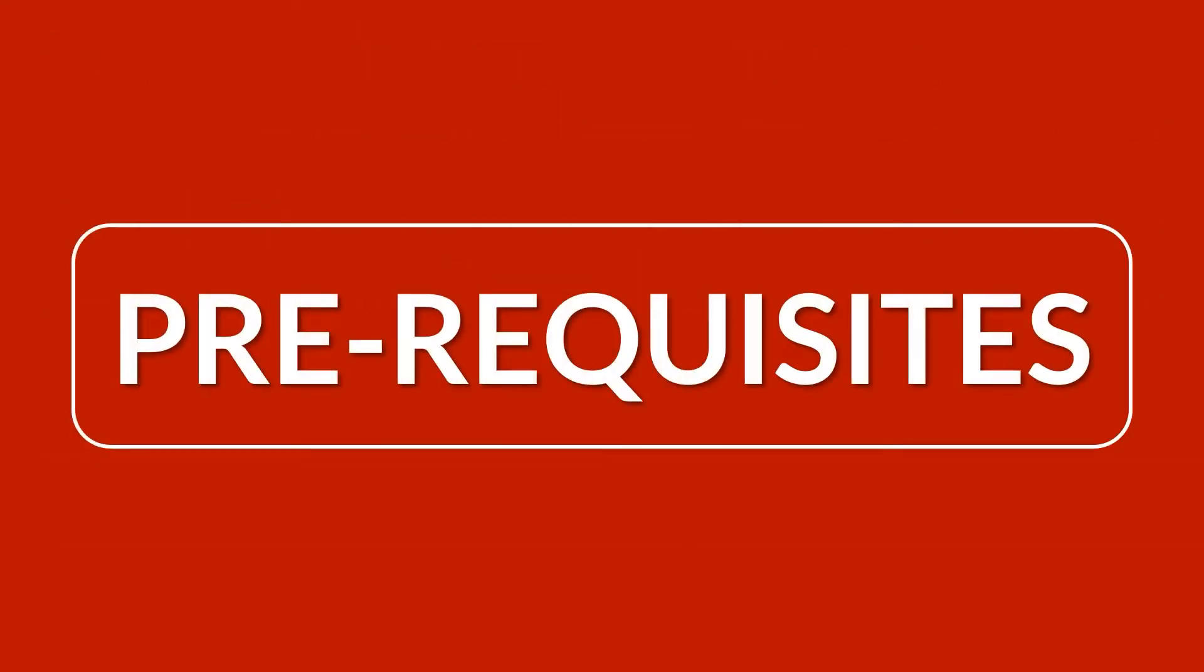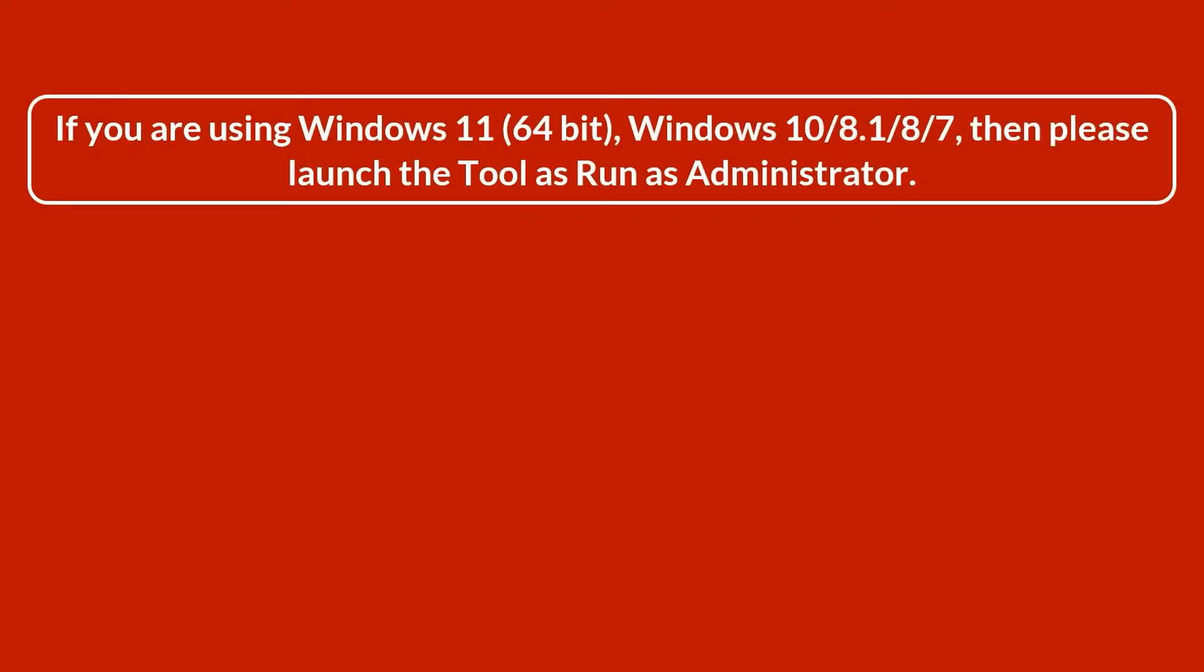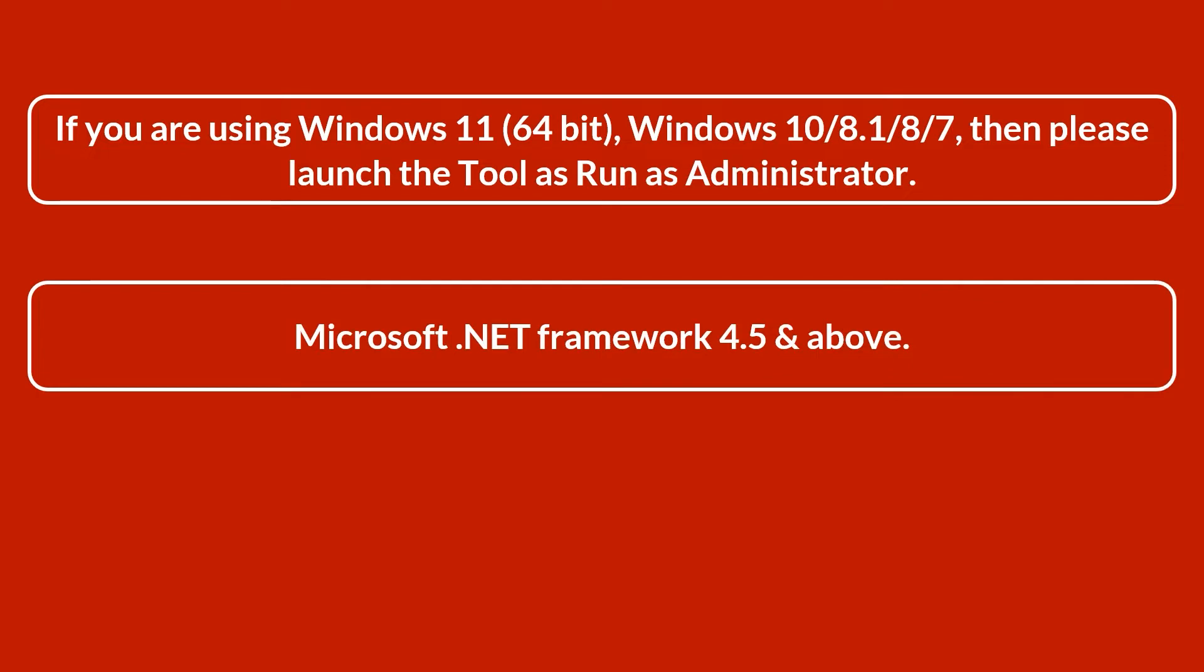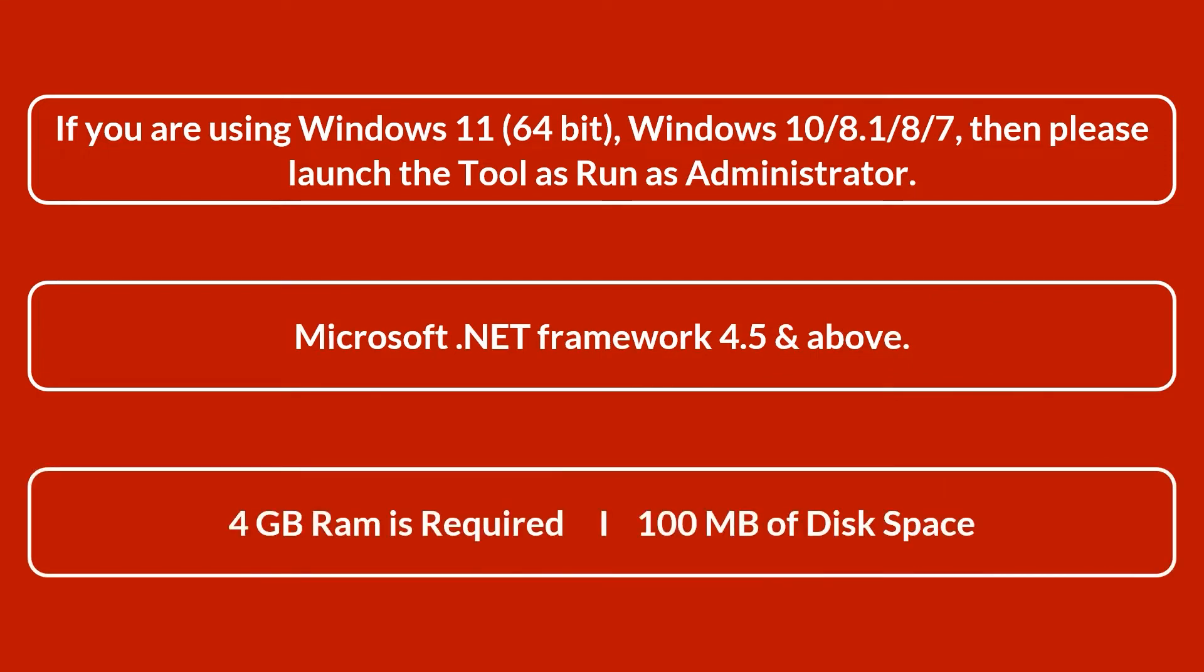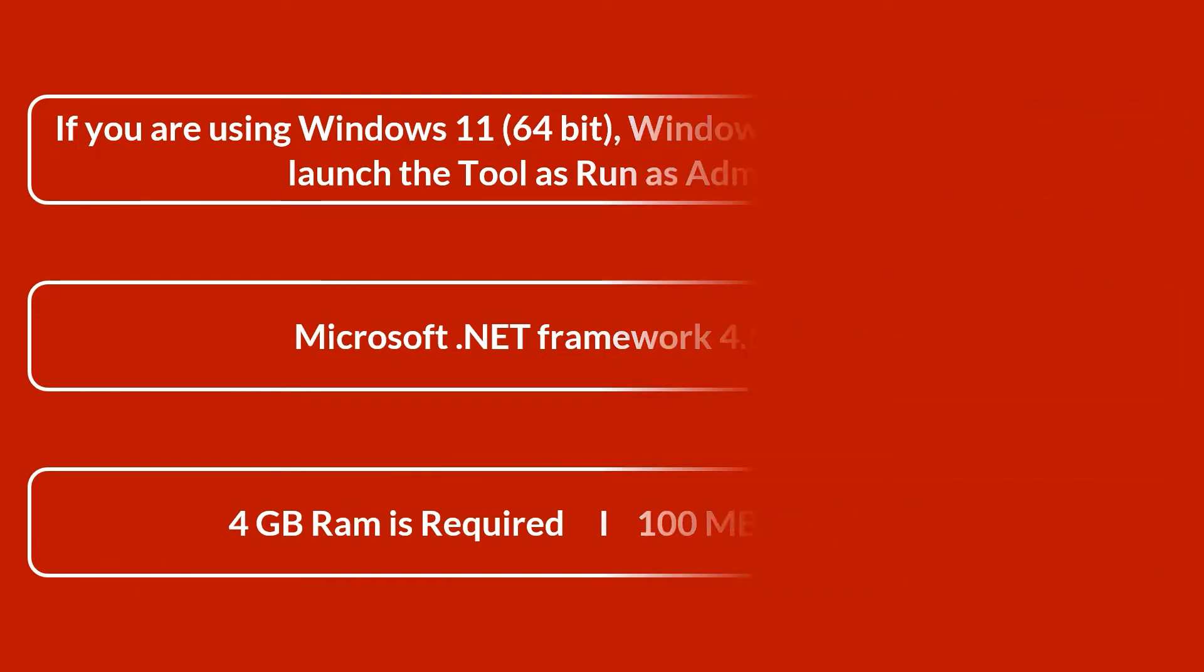Now let's check out the prerequisites before installing the software. Please launch the tool as Run as Administrator if you are using these Windows. Microsoft .NET Framework 4.5 and above, 4GB RAM is required, and 100 MB of disk space.